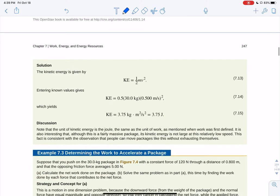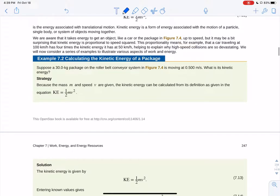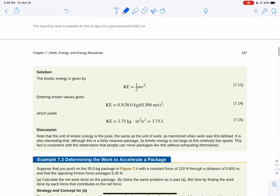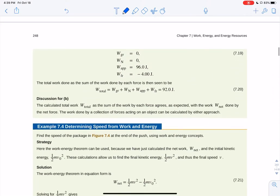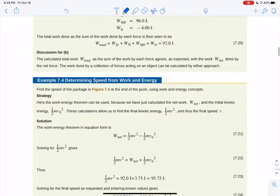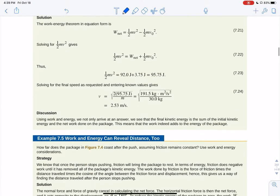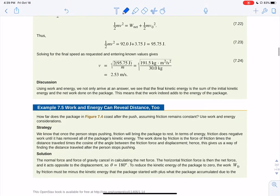Anything that's moving has kinetic energy. The amount depends on its mass and speed: KE = ½mv². For example, a 30-kilogram package moving at 0.5 meters per second has KE = ½ × 30 × (0.5)² = 3.75 joules.